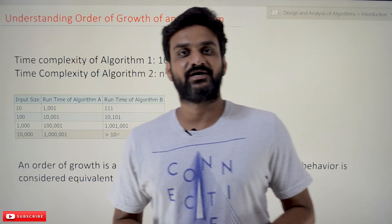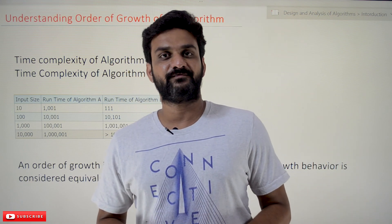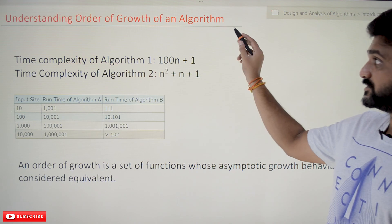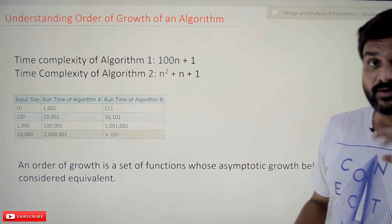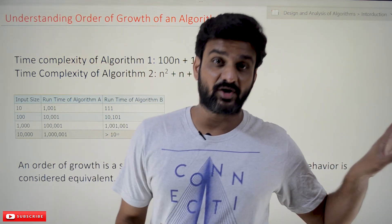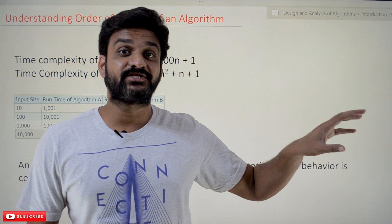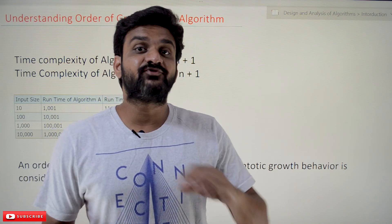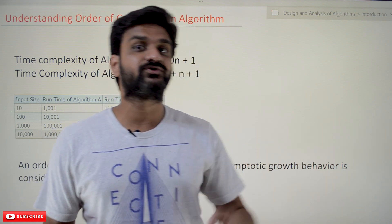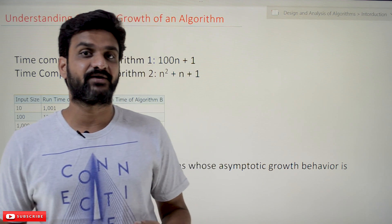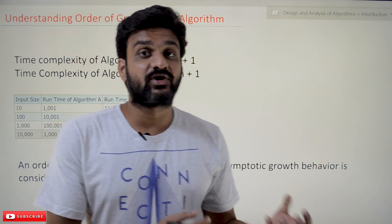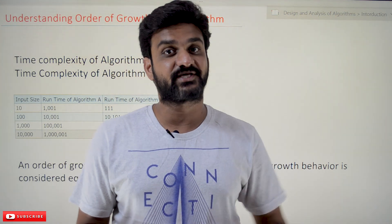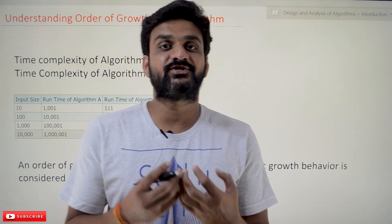Hi, welcome to Learning Monkey. I am Vikram. In this class we will try to understand order of growth of an algorithm. The concepts of time complexity and asymptotic notations have already been discussed in our previous videos. If you haven't watched those videos, please watch those videos and come back here, because the understanding of those concepts is very much important for what we're going to discuss in this class.